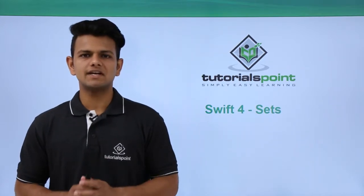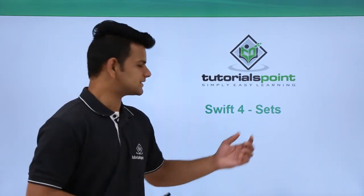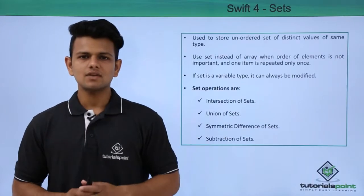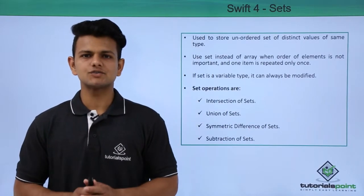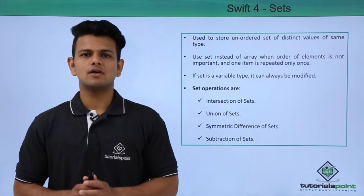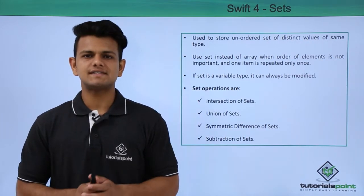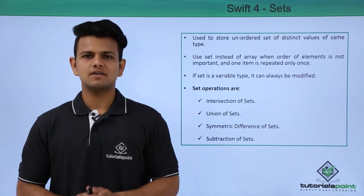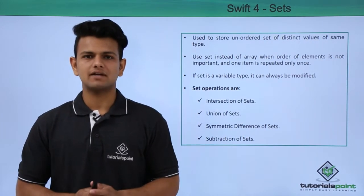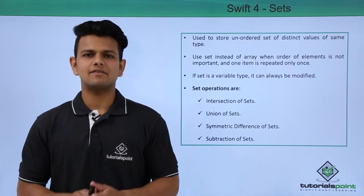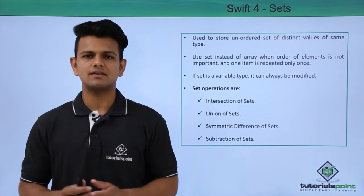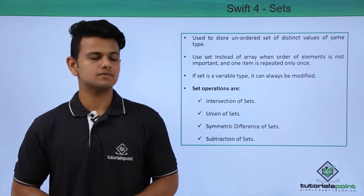Hi, in this video we will learn about sets. A set is used to store unordered set of values that do not repeat. That is, every value in a set should be unique.